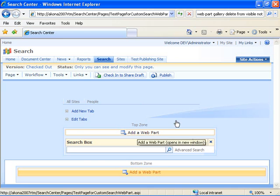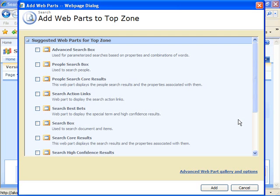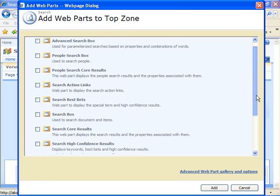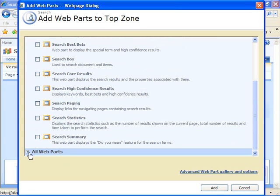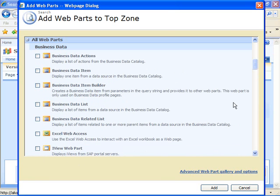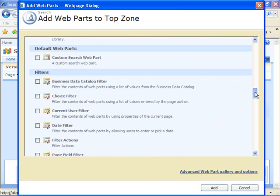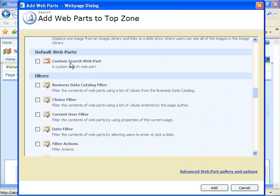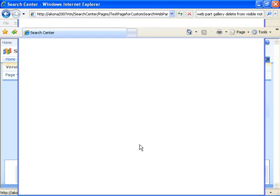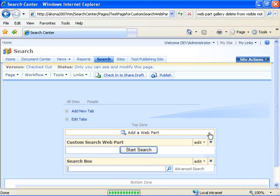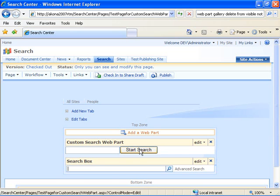Go ahead and choose to add a web part. Come down here and expand the all web parts, and then look under the default web parts. I see my custom search web part available. Go ahead and select it. And now we get our web part added here.